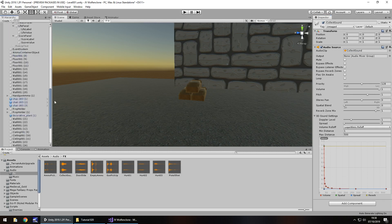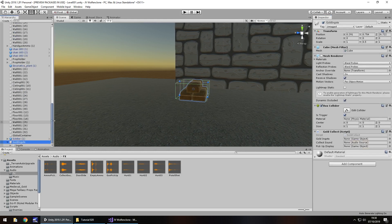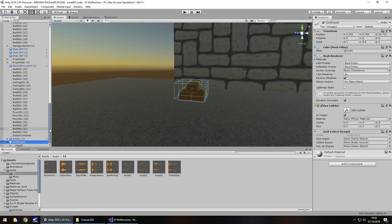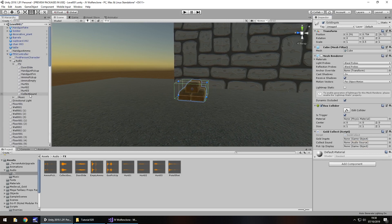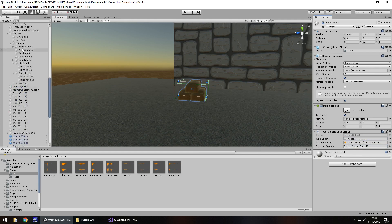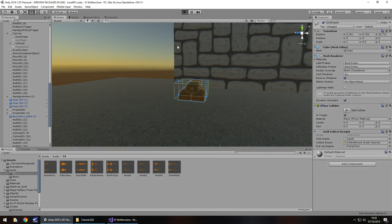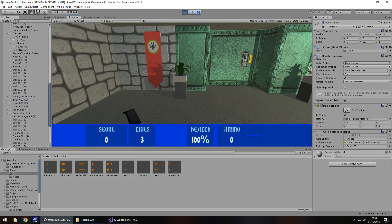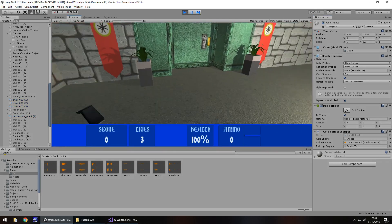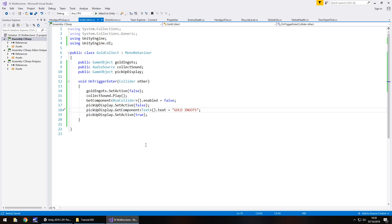So that collect sound is going to be attached to here. Collect sound moves into collect sound. Gold ingots will indeed be the ingots inside the gold ingots. So make sure that is the game object, not the cube itself. And pick up display is this one, pick up text right there. So what we'll do now is, fingers crossed, I will save the scene. Press play, we'll go over, we'll make sure we can kill our enemy again, and then we'll pick up our score. But I have just realized something. I've just realized we haven't added anything within the actual script to say add 500 to the score.